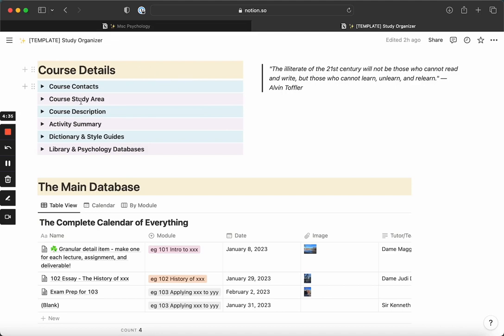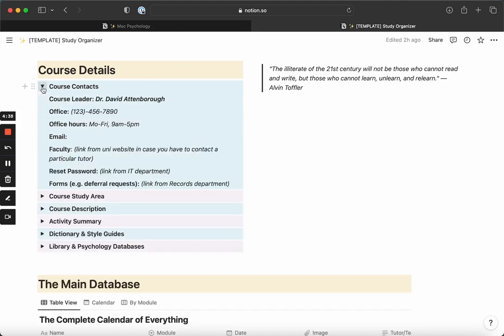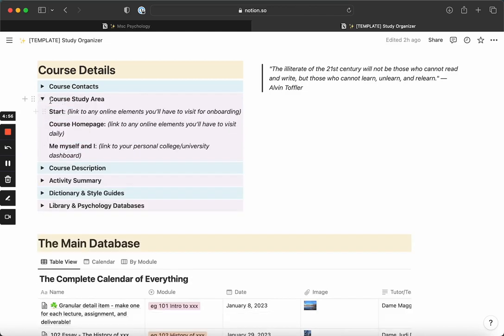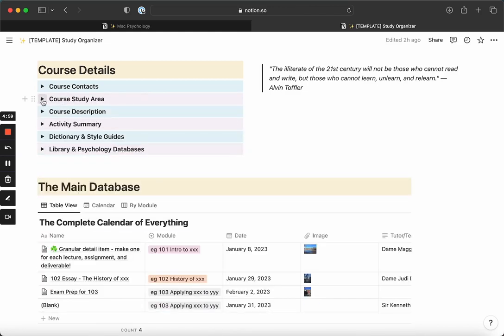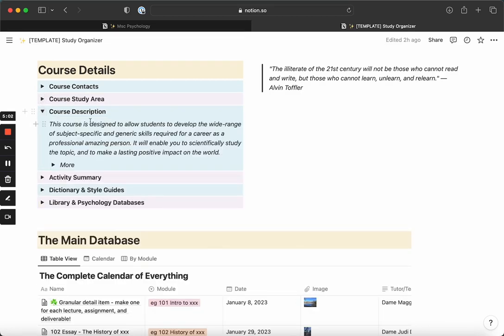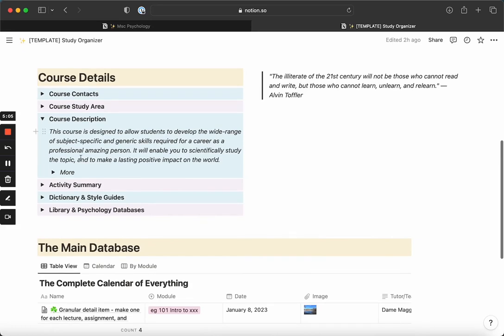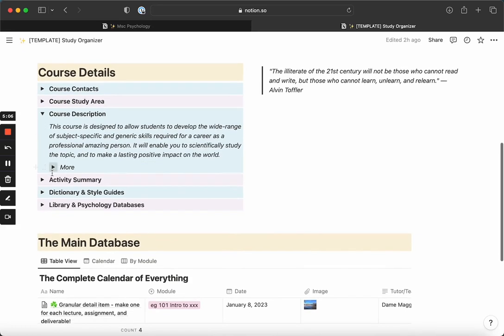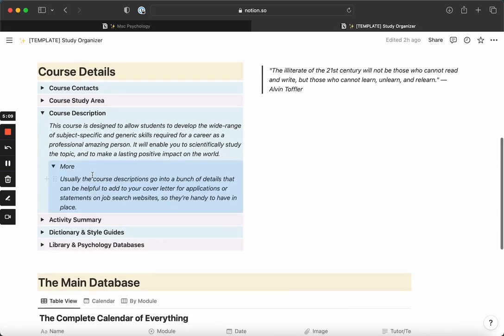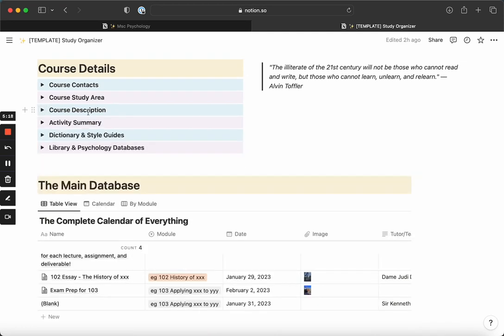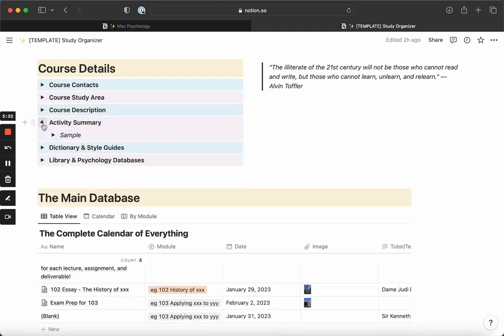I have an area here with details about the course, which you can add, edit, or delete if you don't find it helpful. I liked having one space where I could see all the emails and contact forms, and for example, where to access if I had a deferral request. If your degree is online, maybe you have different links to follow. The course description is something I like to keep on my dashboard because the verbiage can be interesting when you go into LinkedIn descriptions or when you're looking for job descriptions. Copy paste it from the course website to have it all in one place.